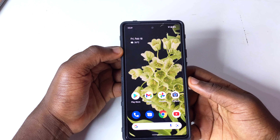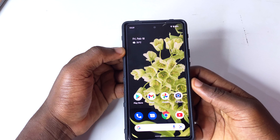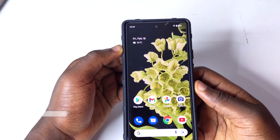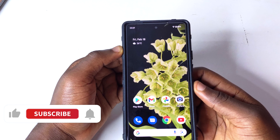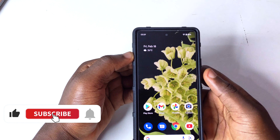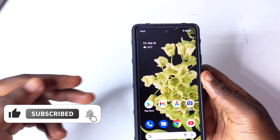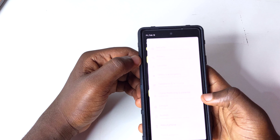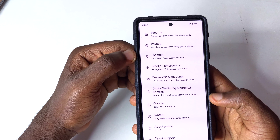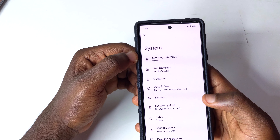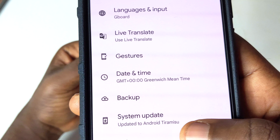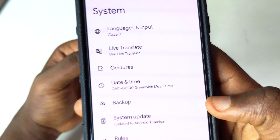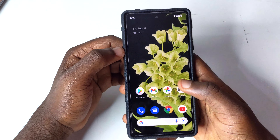Hello, this is Derek again, welcome back to the channel. In today's video I'm sharing the Android 13 Developer Preview 1 bug I've seen so far on this device. After I installed Android 13, everything was working perfectly until I tried using Google Lens in the Google Camera. You can see Android Tiramisu here to confirm it's Android 13.